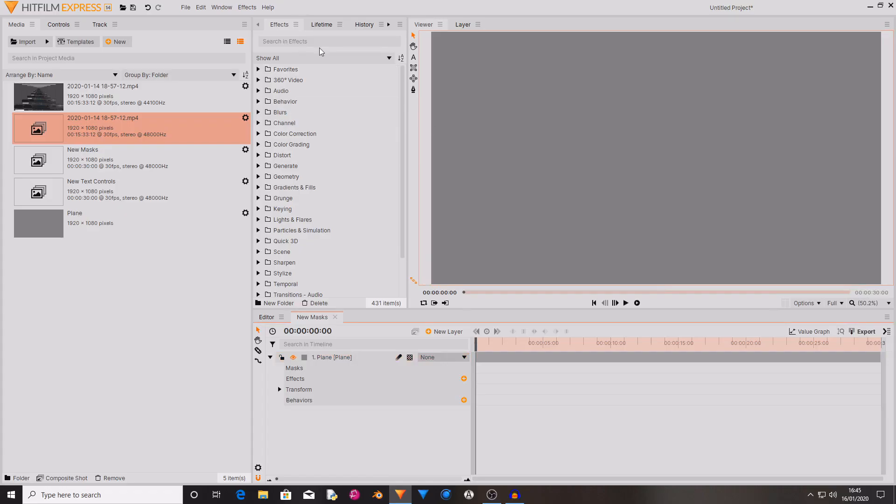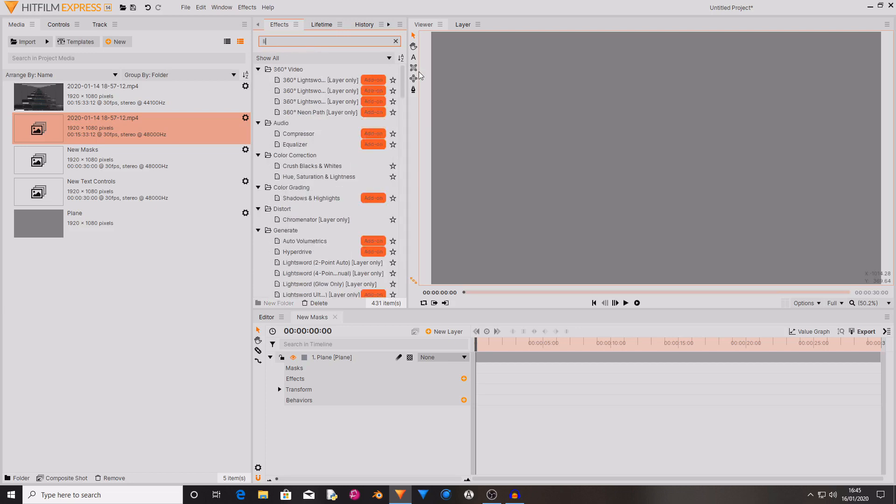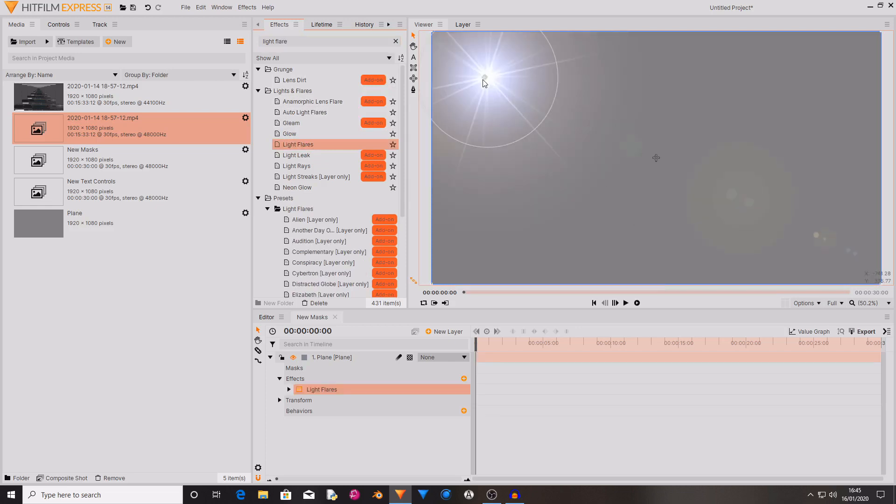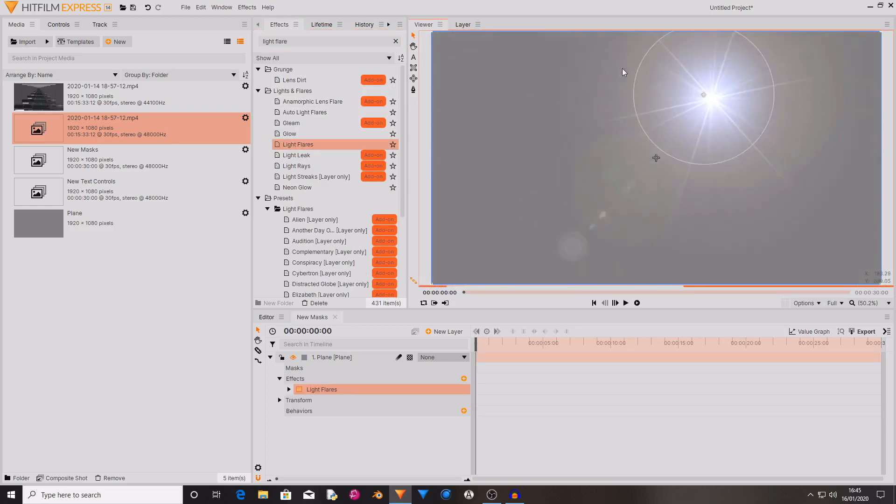And another thing that they've added is the ability to drag and drop effects from the effects panel onto planes and other footage. So if I search for a light flare, then I can drag and drop this onto this plane layer, and it generates on the point that I dropped it.